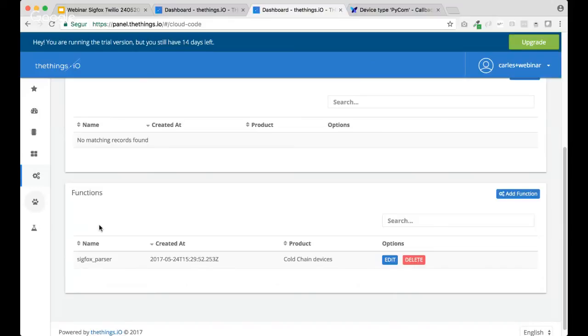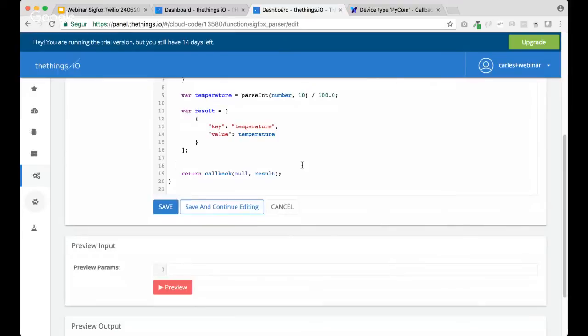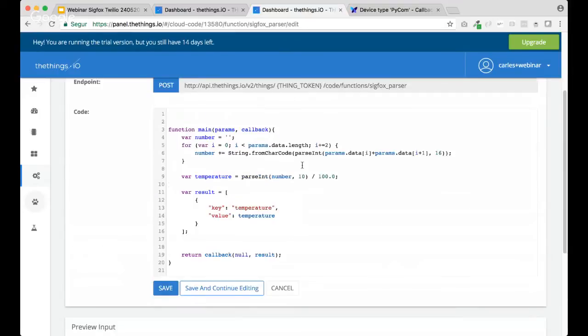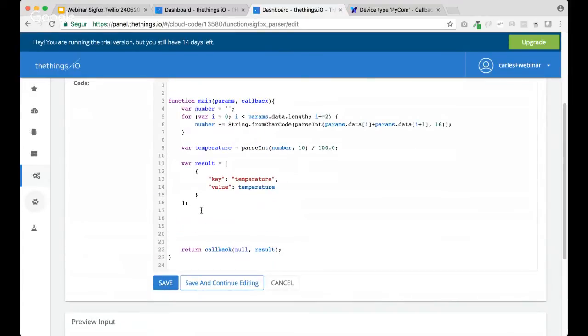Having said that, Sigfox parsers for us are special functions. So, every time that we get a payload from Sigfox, this Sigfox parser, it gets executed. So, it's kind of a trigger with Sigfox. Okay. So, I think it's here.